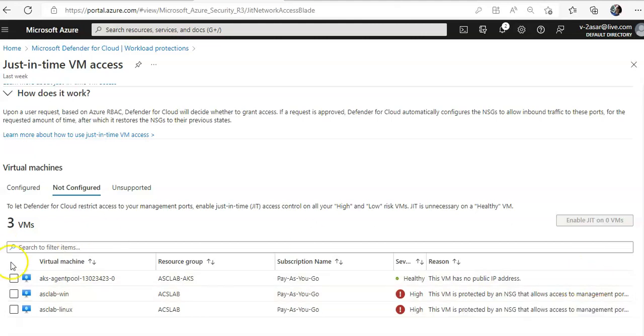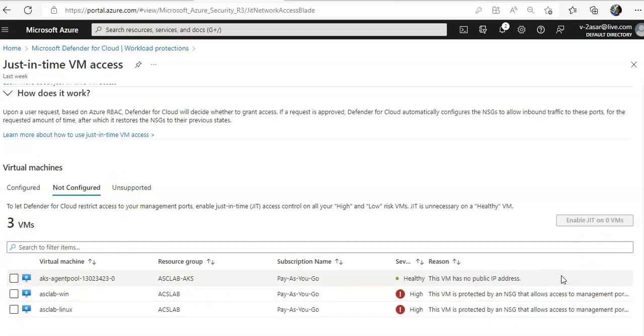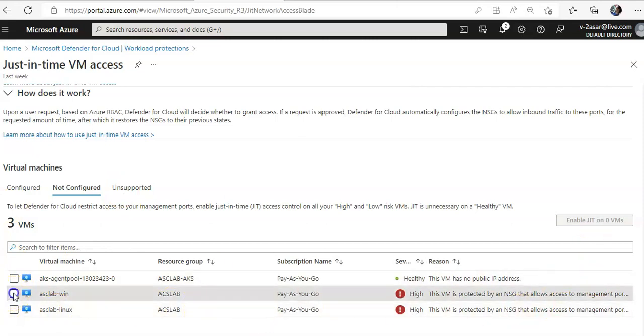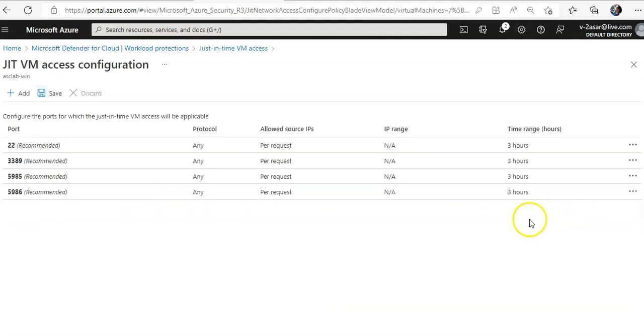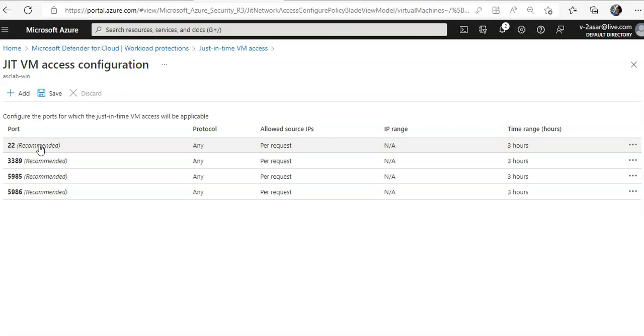So if you select the WinVM here, enable just-in-time on VM1. If you select it, port 22, 3389. So on this VM just-in-time VM access configuration, we will just keep the 3389 port and we will delete the others.